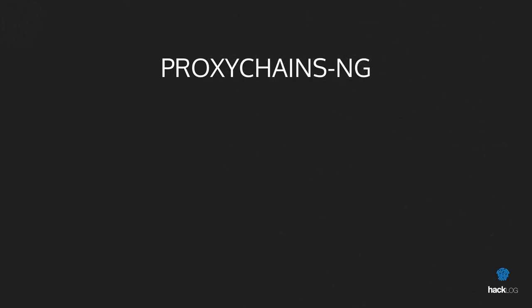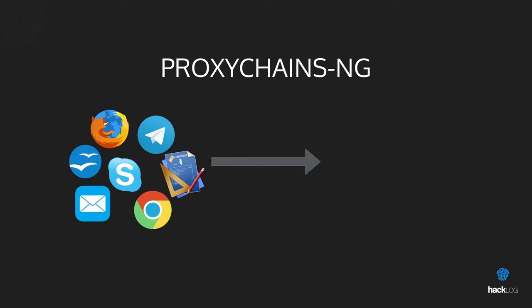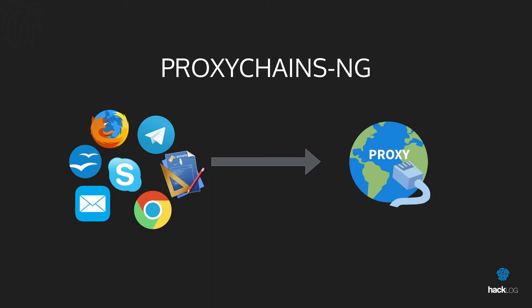The goal of Proxychains is to guarantee that any program and all its dependencies communicate exclusively via SOCKS4, SOCKS5, or HTTPS.